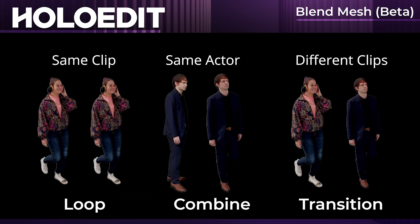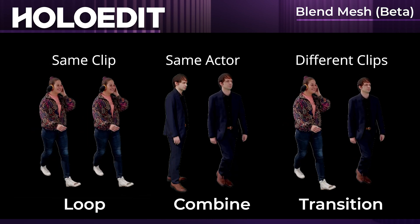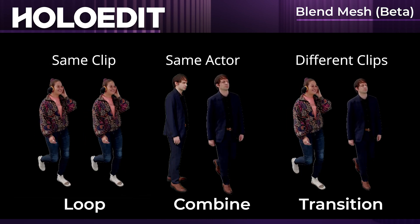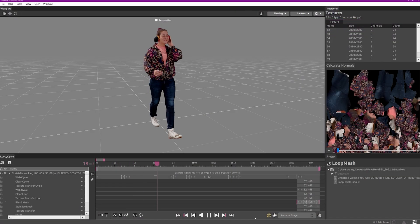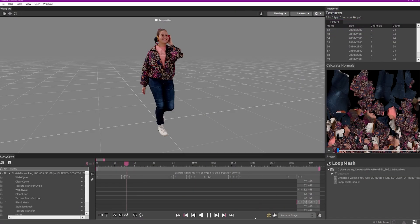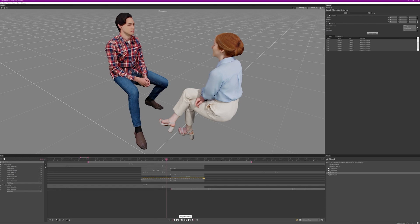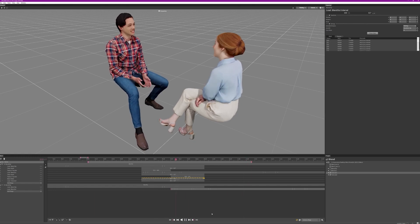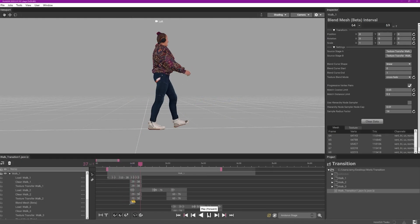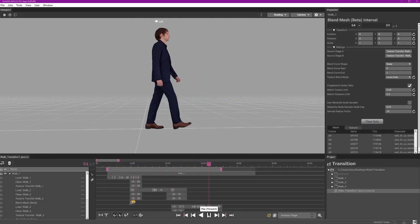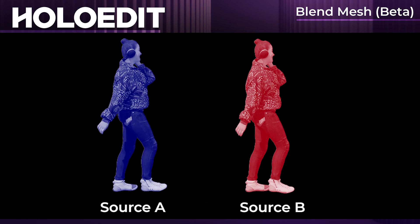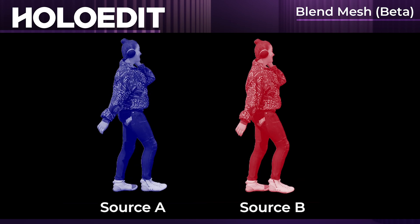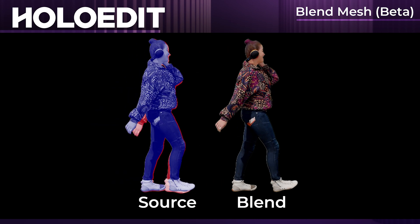Two inputs are required for the blend mesh stage. This could be the same clip imported into your composition twice to create a blended loop, two clips of the same performer that need to flow into each other to extend a performance, or two different clips being blended to create a softer transition between the two. The more similar the mesh and motion being blended, the more natural your blend will look.